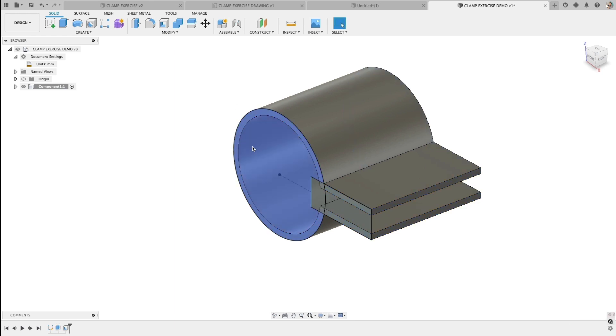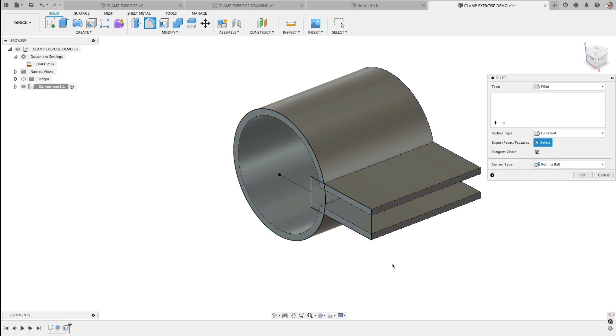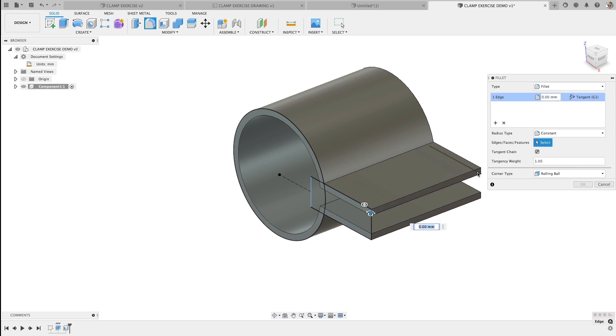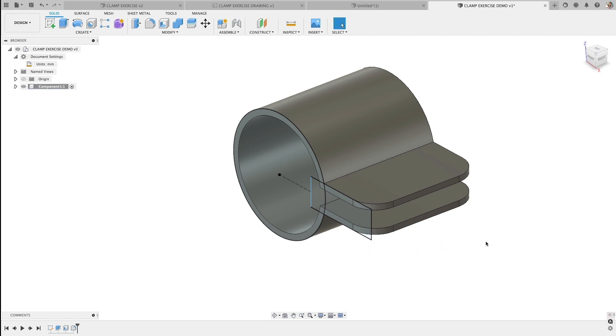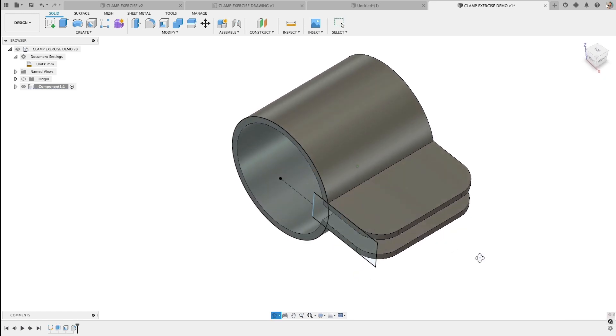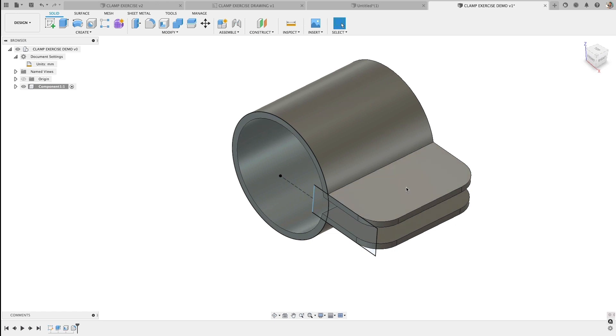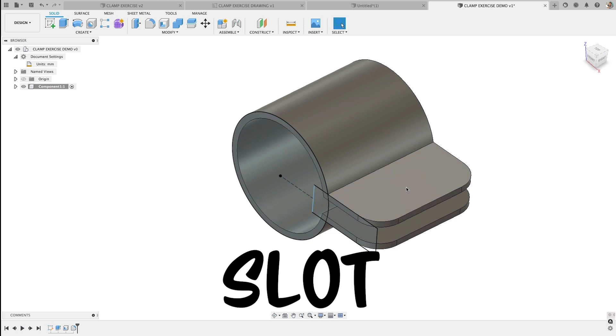Next, let's add some fillets. I'll select all four. These are feature fillets, they're added to the model after the fact, typing in 20 for our fillet, hit OK. And it's rounded those edges.